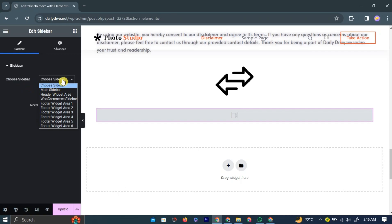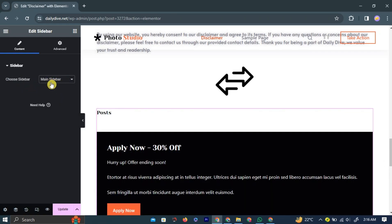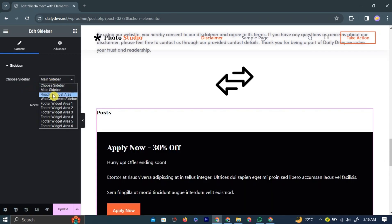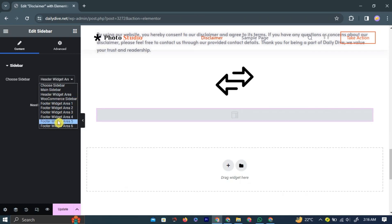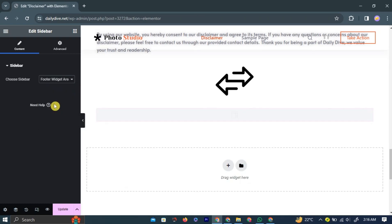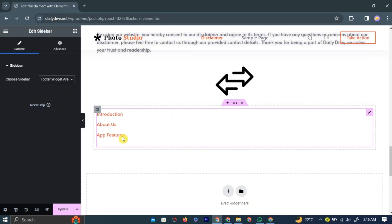Header Widget Area, and others. For this example, we will choose Footer Widget Area 1 as our sidebar. Simply left-click the option.